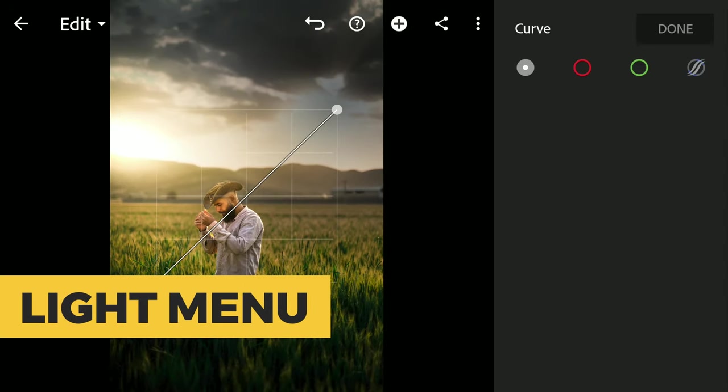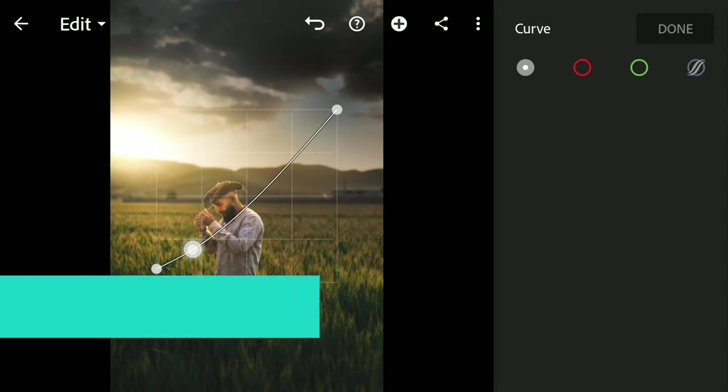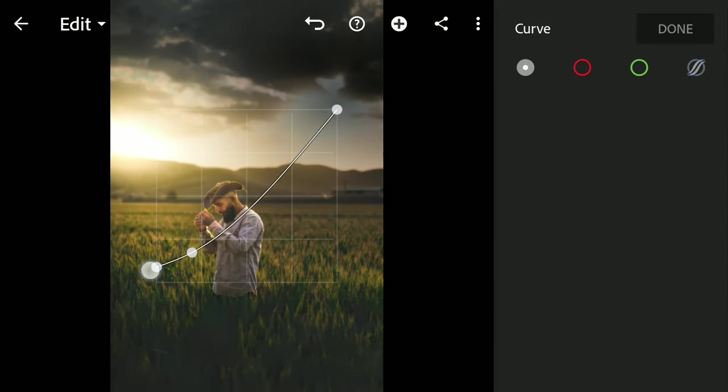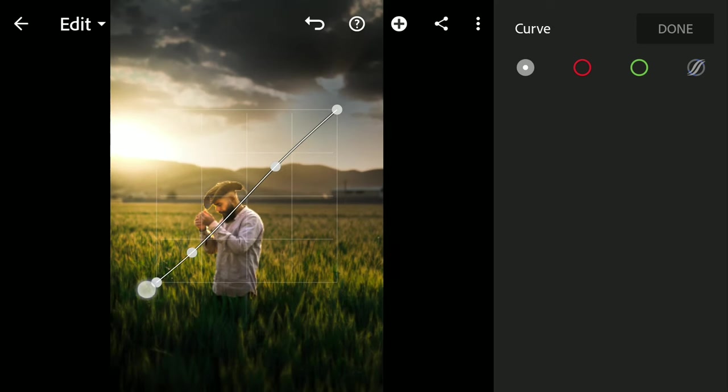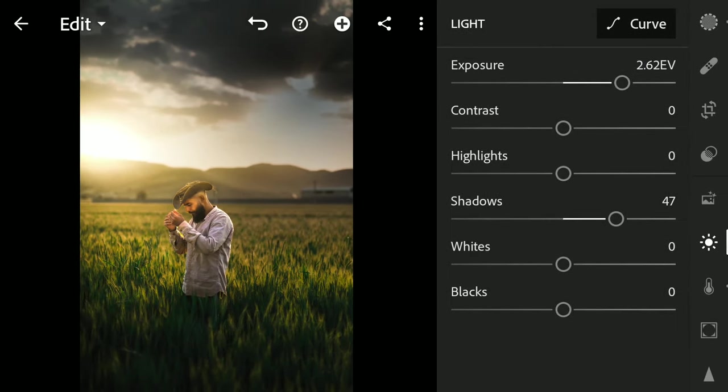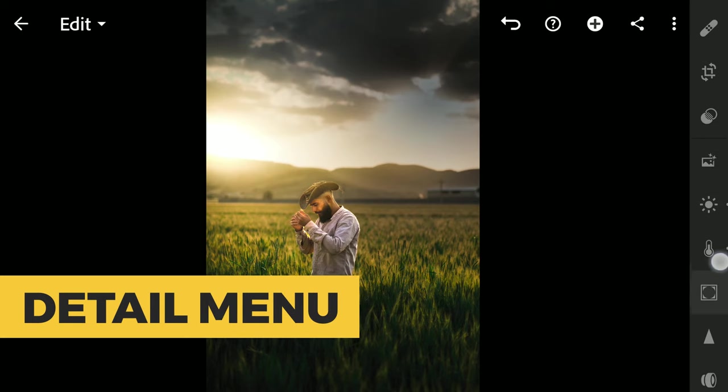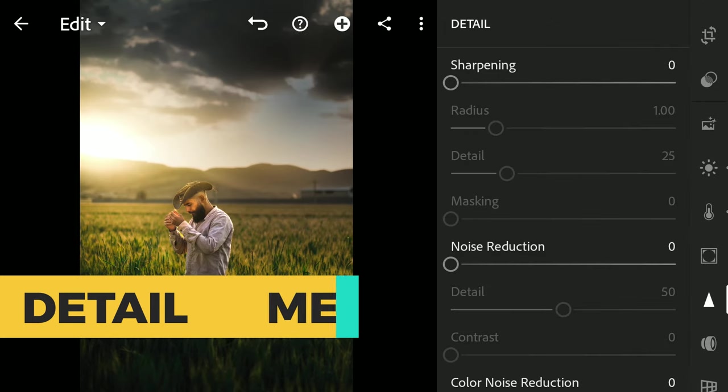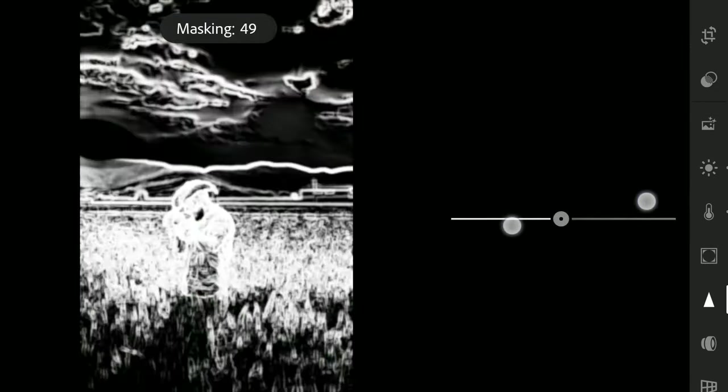Tuning contrast with Curves in the Light menu. Adding Selective Sharpening in Detail menu. Using masking slider to get only parts of the image selected.